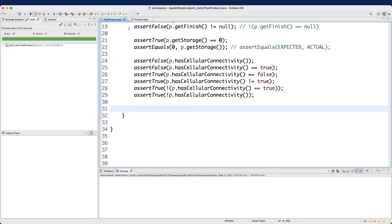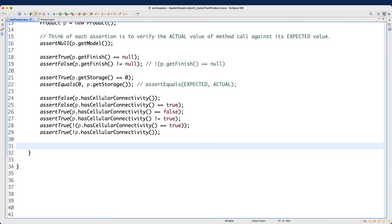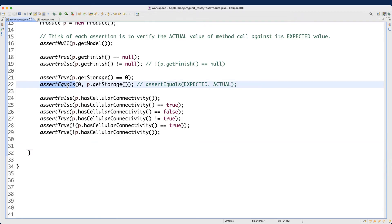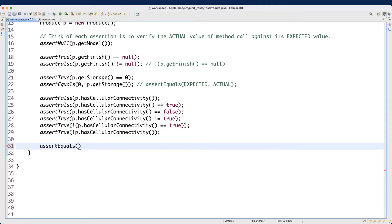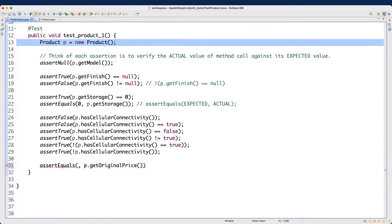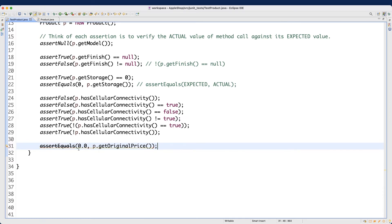Let's go back. The next attributes I want to talk about are the double attributes: price, discount value, and original price. I'll also test the `toString` method in a moment. For double values, the method you should use is `assertEquals` with the expected value followed by the actual value, such as `p.getOriginalPrice`, which defaults to 0.0.